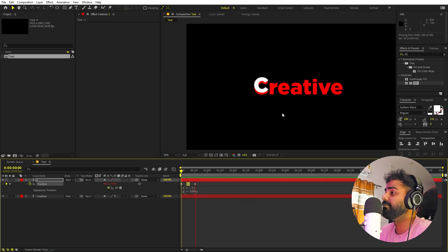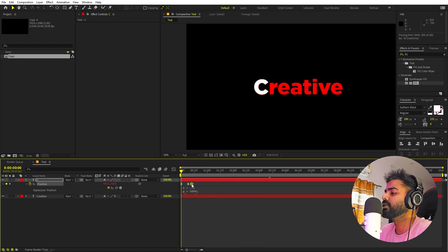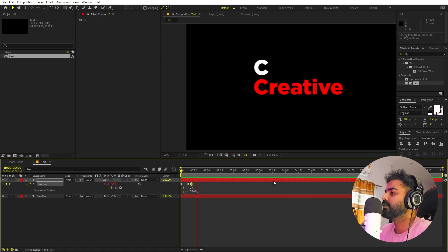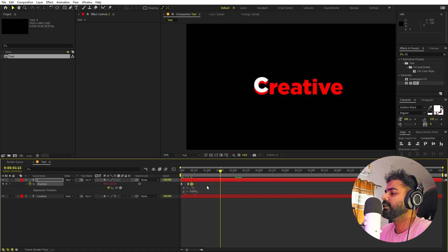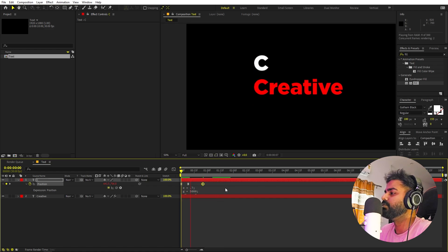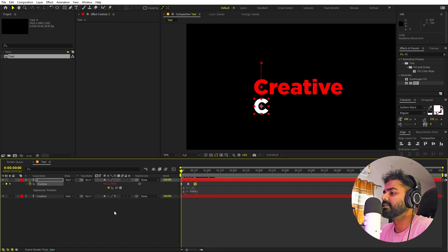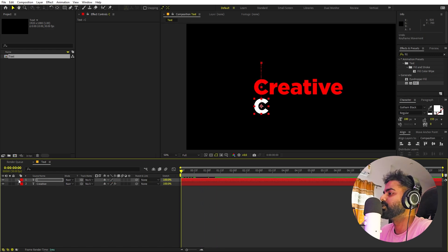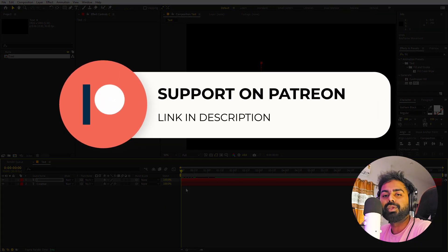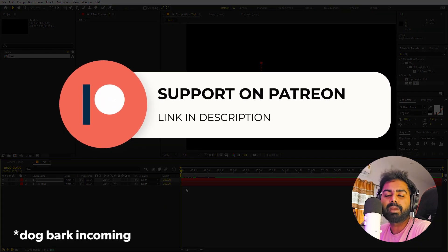If you want more bounces, you can make the keyframes closer together; if you want less, move them further apart. I think this is looking fine, so we're pretty much done with this.